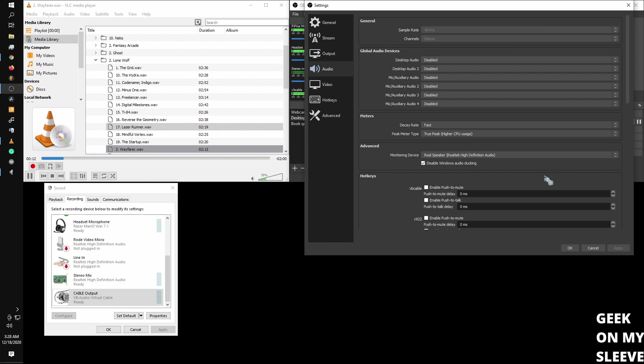So I did a video on how to set up stereo mix. I did another video on what to do if you don't have stereo mix. So feel free to check those out. Come back.